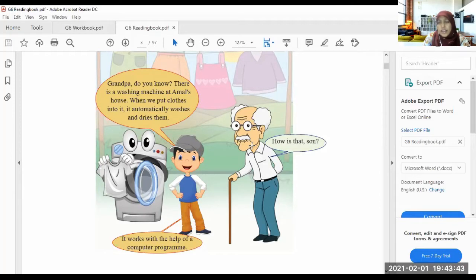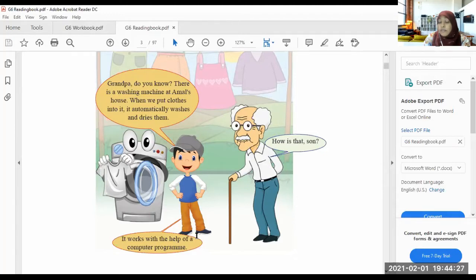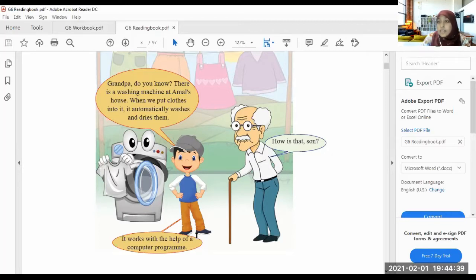The grandpa is asking, 'How is that, son?' The grandpa doesn't know — it seems he is not much close to technology. The boy says it works with the help of a computer program. Now I think you can remember the things I taught you last week — that all electronic devices have a computer program.